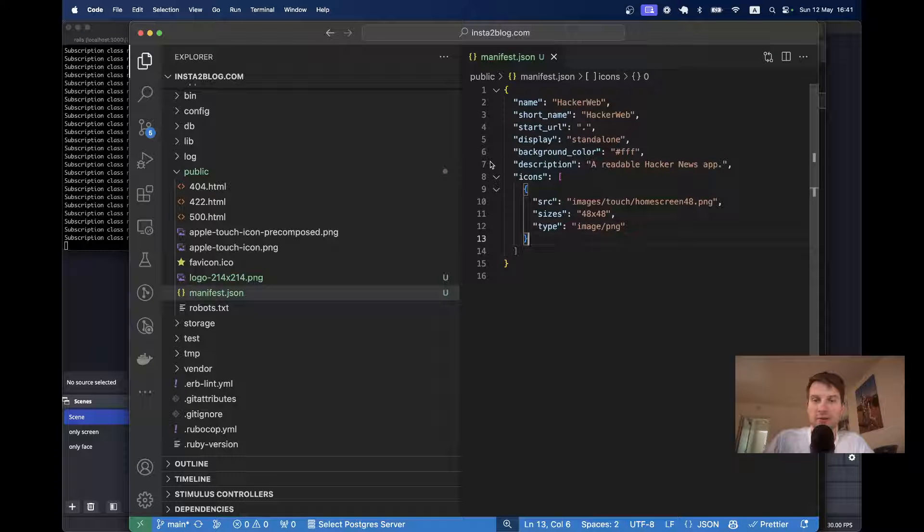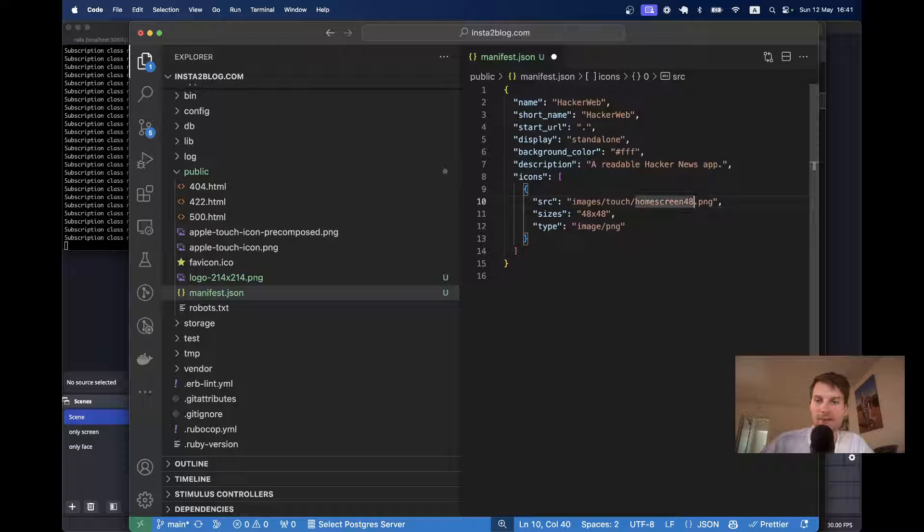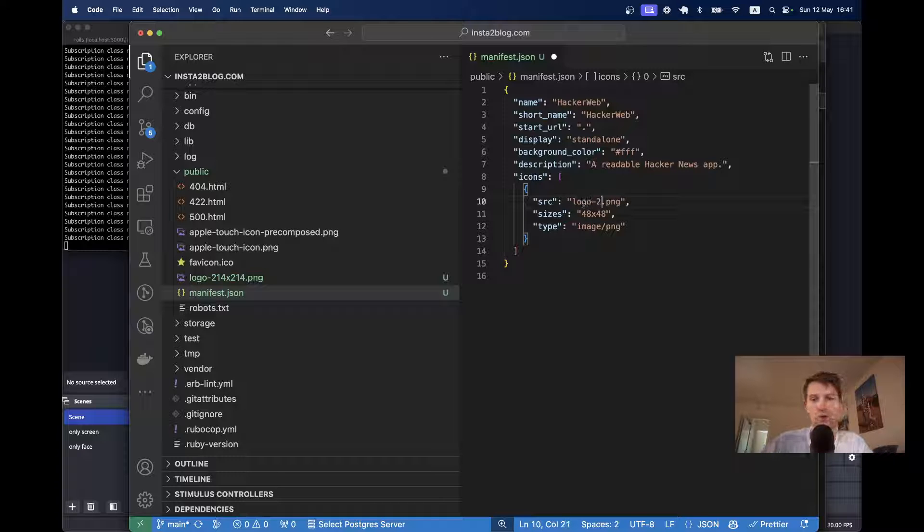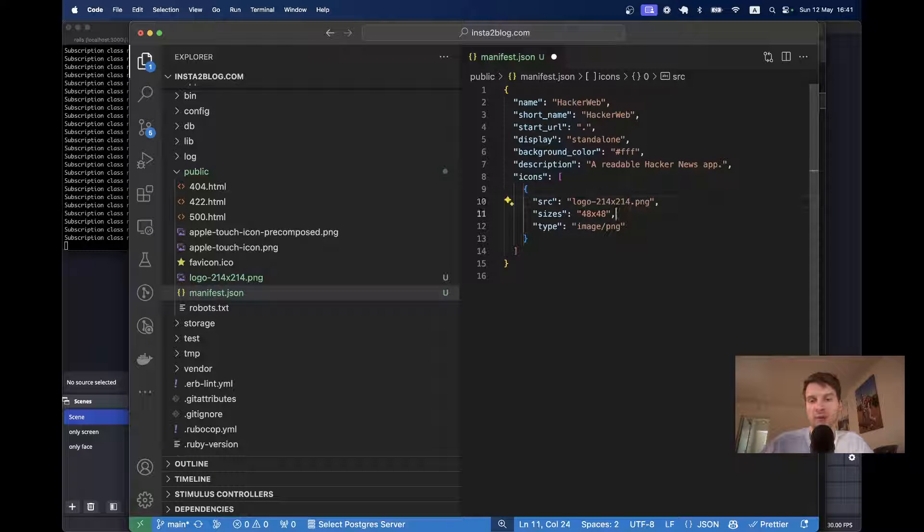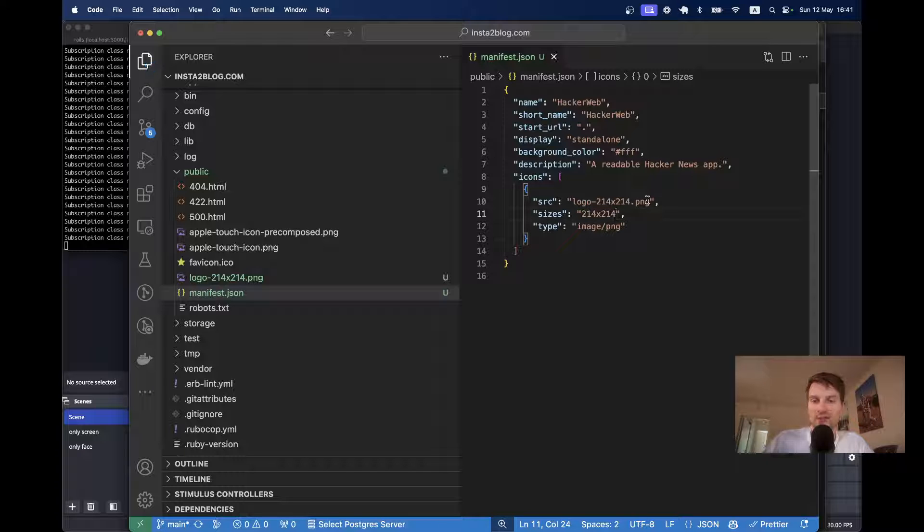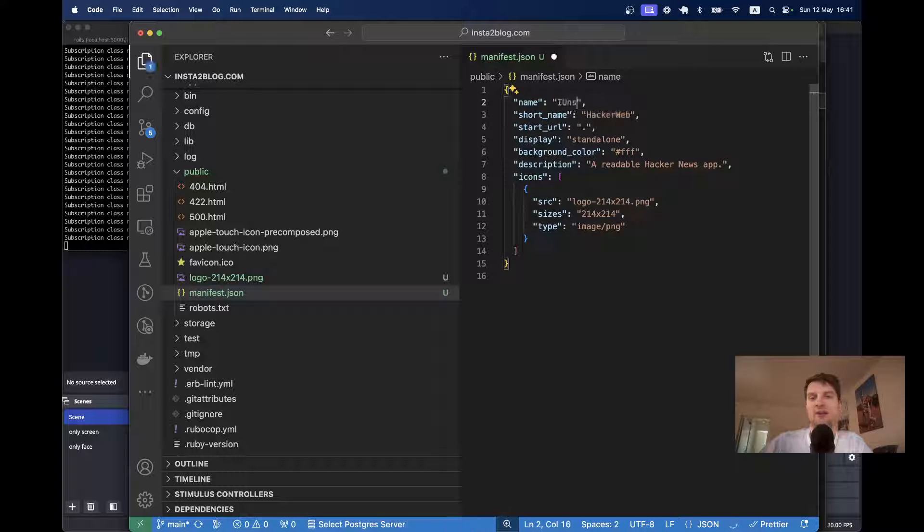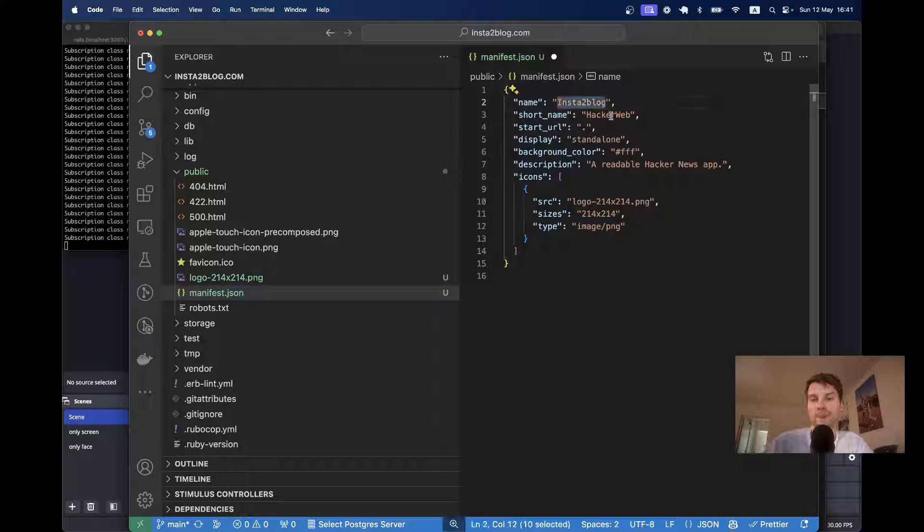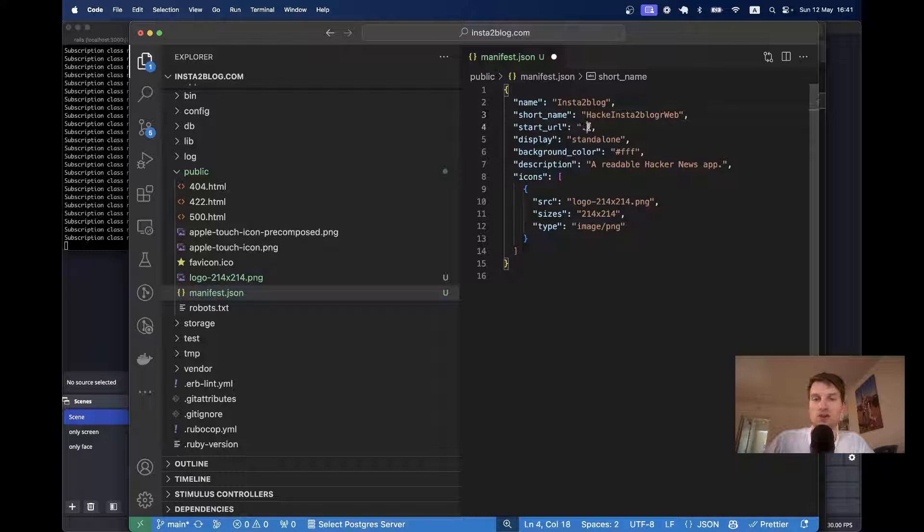And the name is, let's see, logo214x214. So, this is going to be also the size. The name will be Insta to blog. Short name Insta to blog.